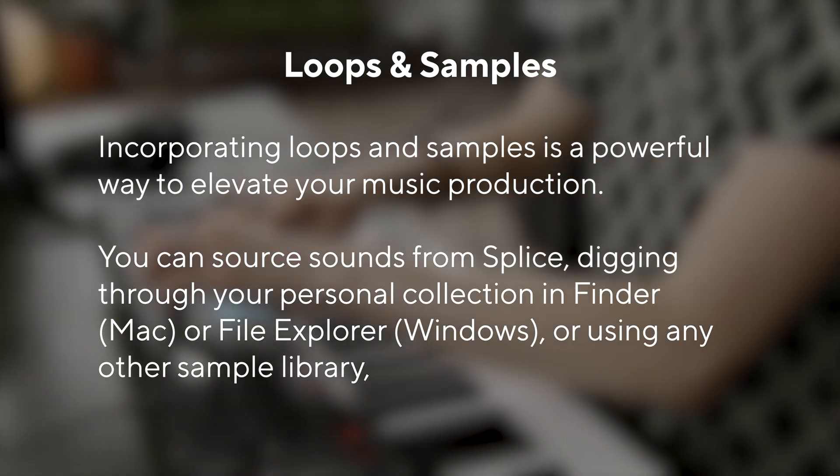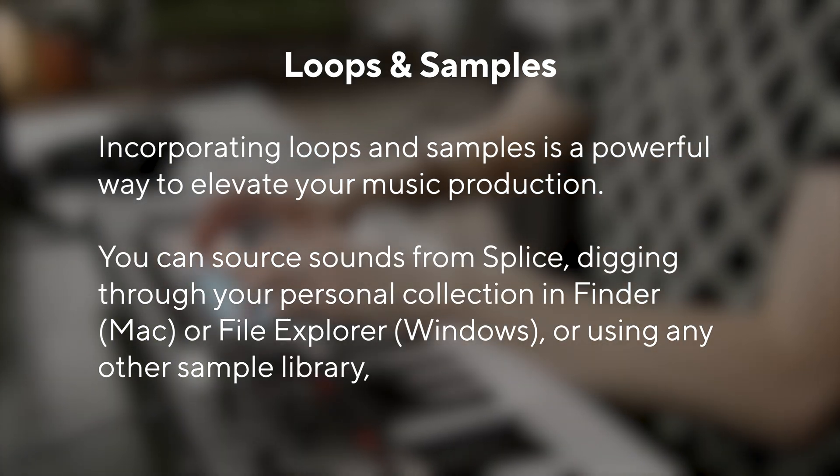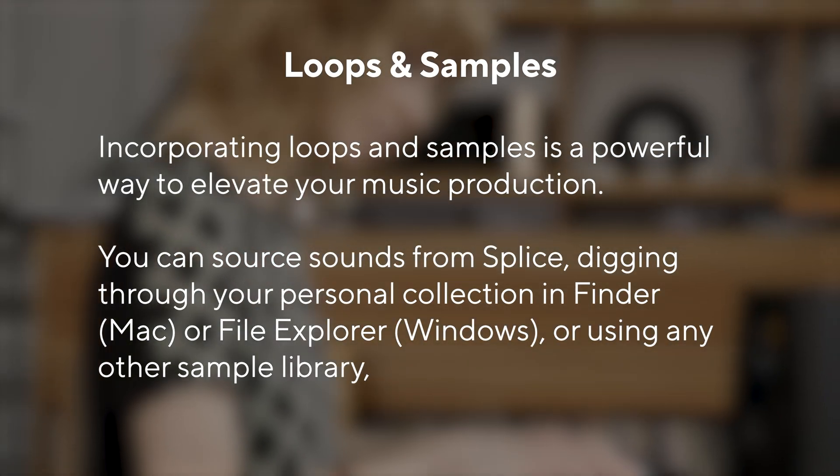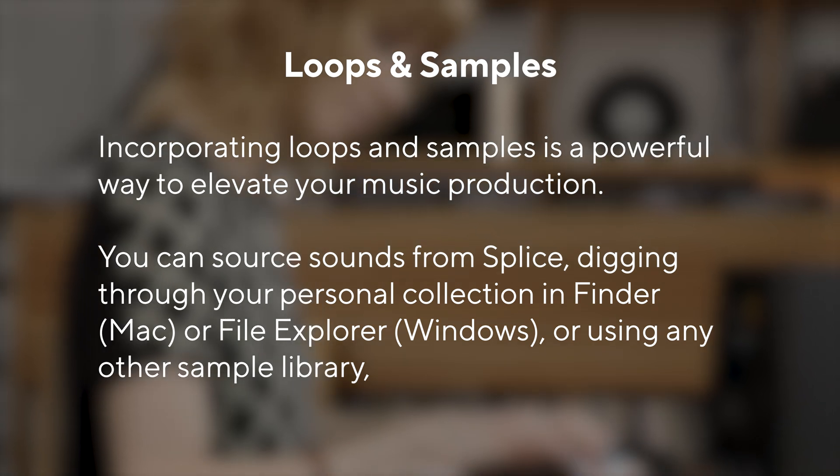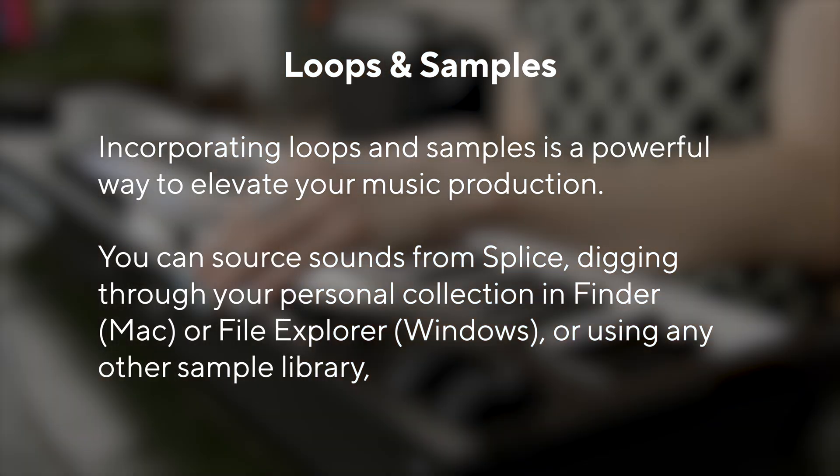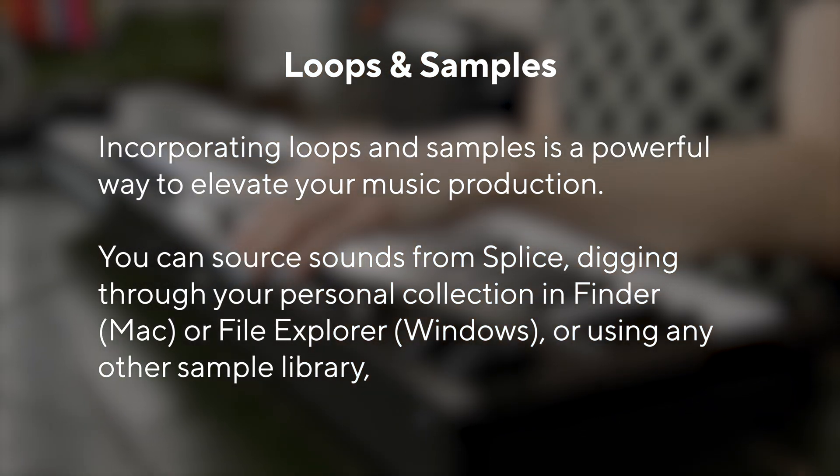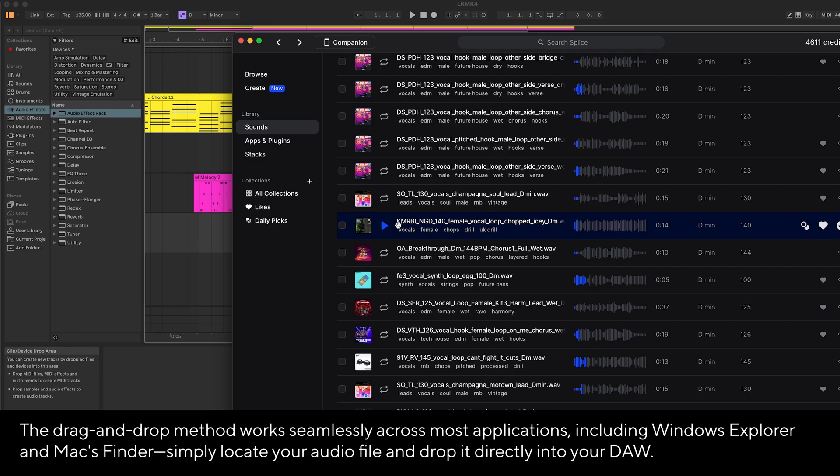For this example, I'm going to be using Splice, a popular cloud-based sample platform. This is a downloadable application. I've already chosen the sample I want to use, so I'll simply drag and drop it into my project.